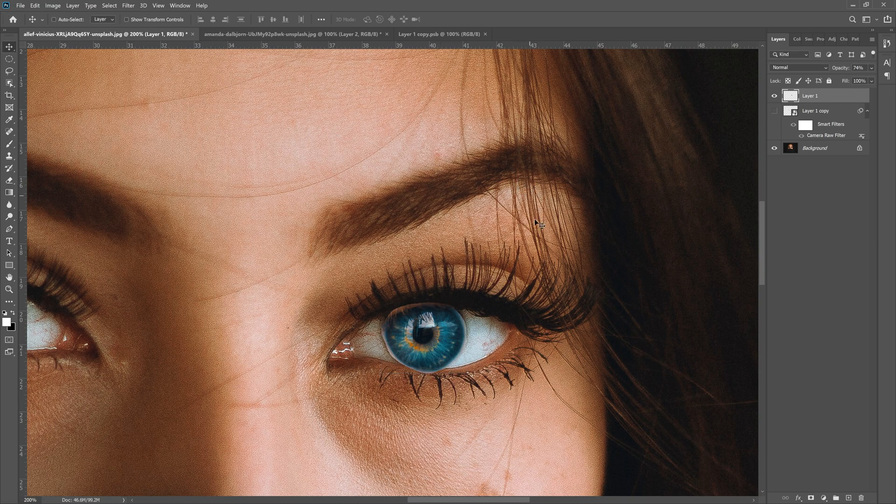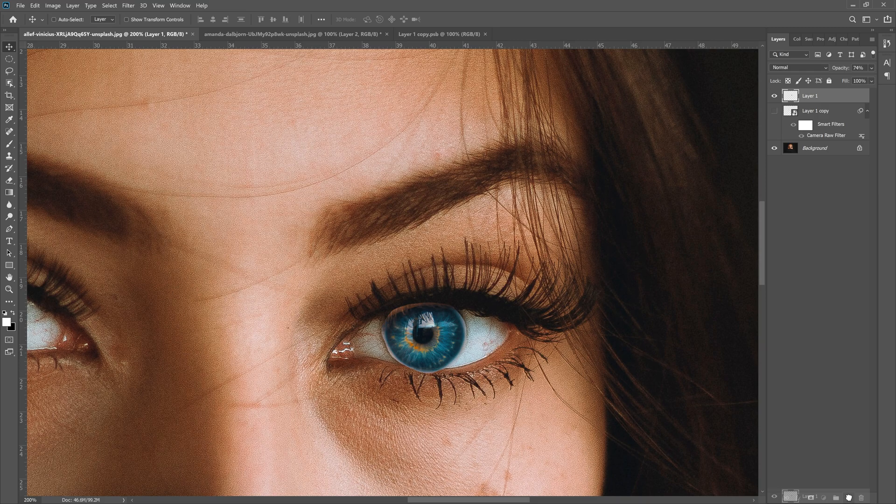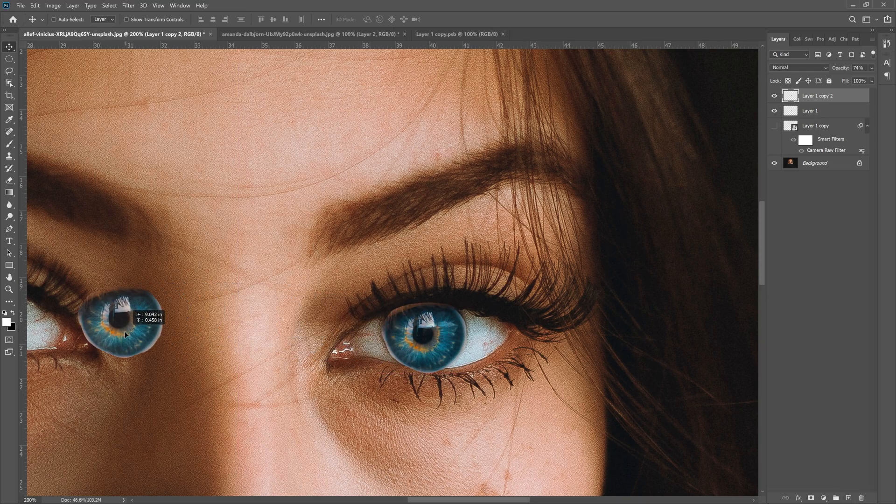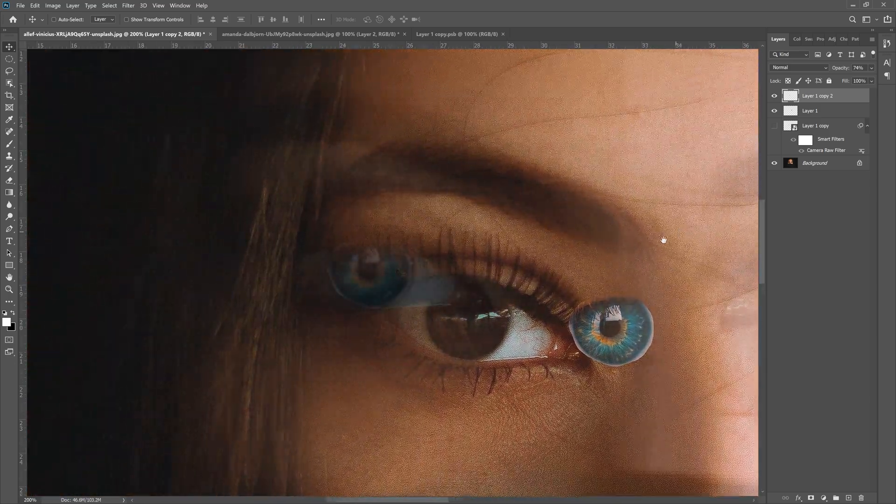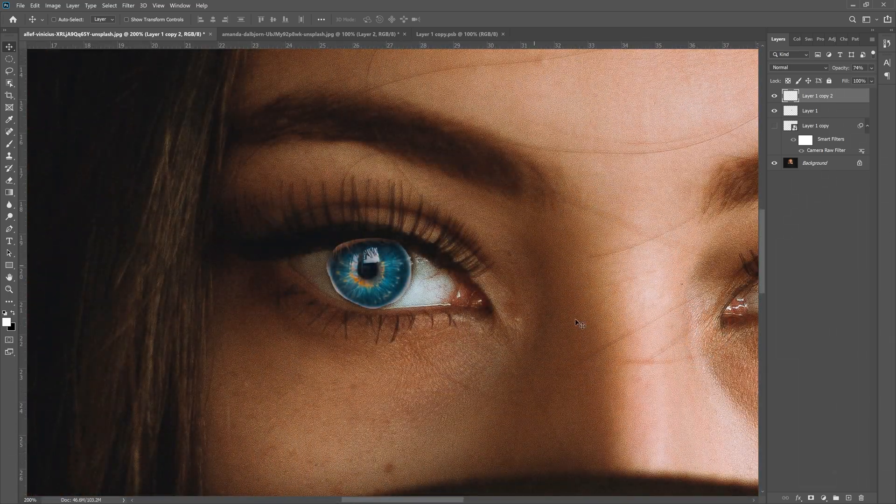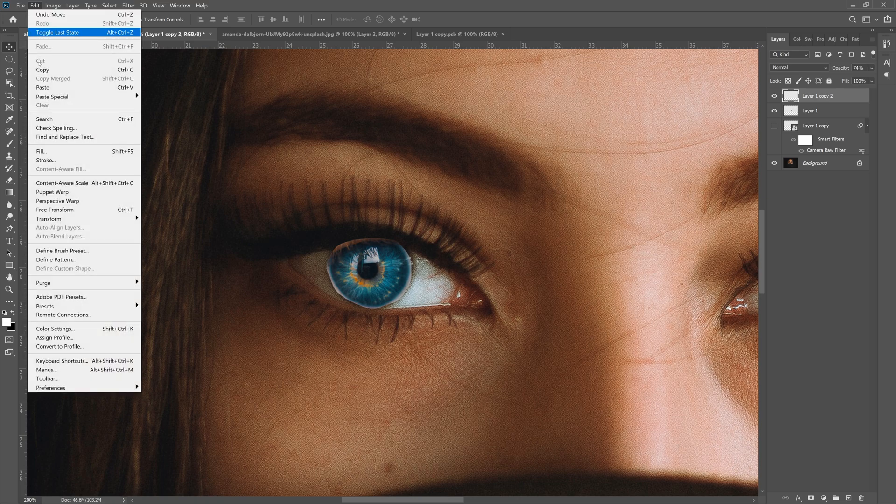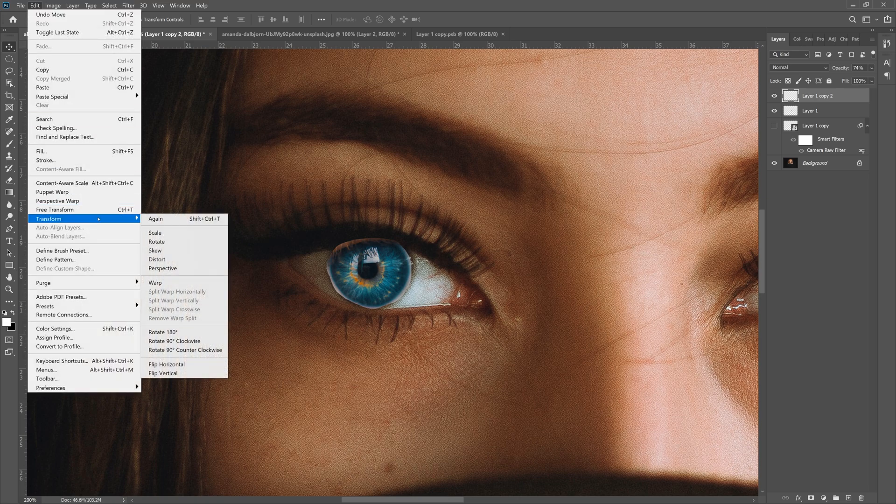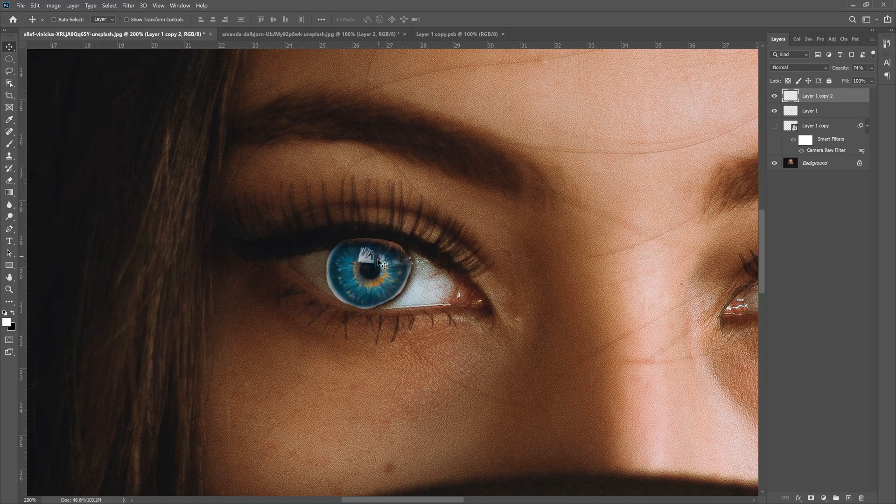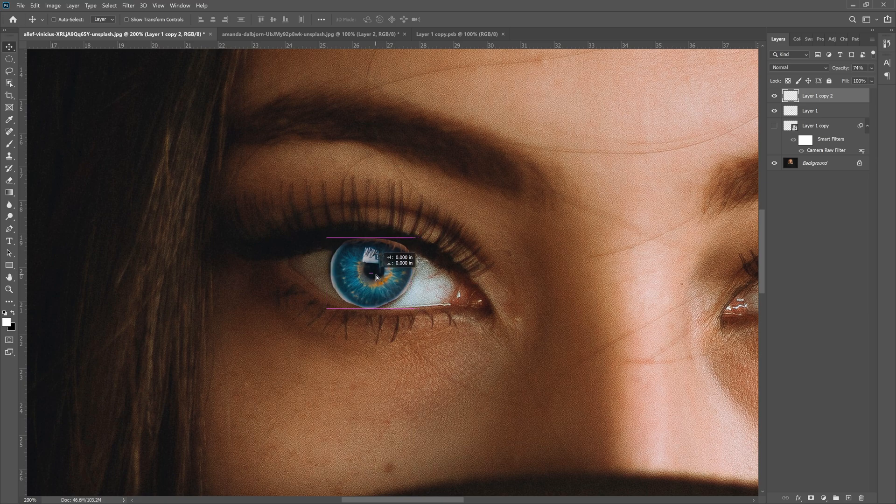Click okay, that lines up pretty well. Then what we want to do now is drag layer 1 down to the little plus icon to copy this layer, and we'll move it over. Now what we want to do is flip this so it actually lines up a little better, so go to Edit, Transform, and then Flip Horizontal, which will flip this eye around.